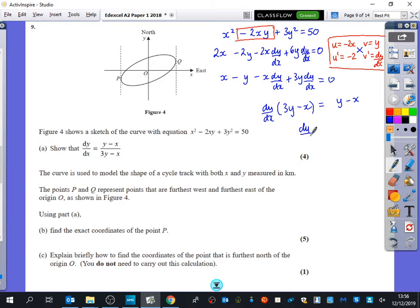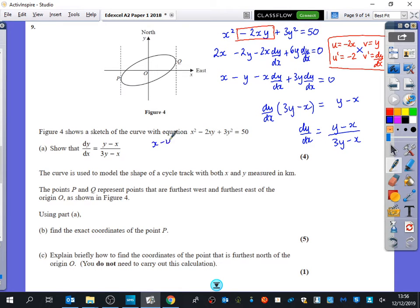So dy/dx equals (y minus x) over (3y minus x). If you ended up with (x minus y) over (x minus 3y), that's the same thing — you can just multiply the top and bottom by negative 1 to get this result. That's the first part of the question, worth four marks.